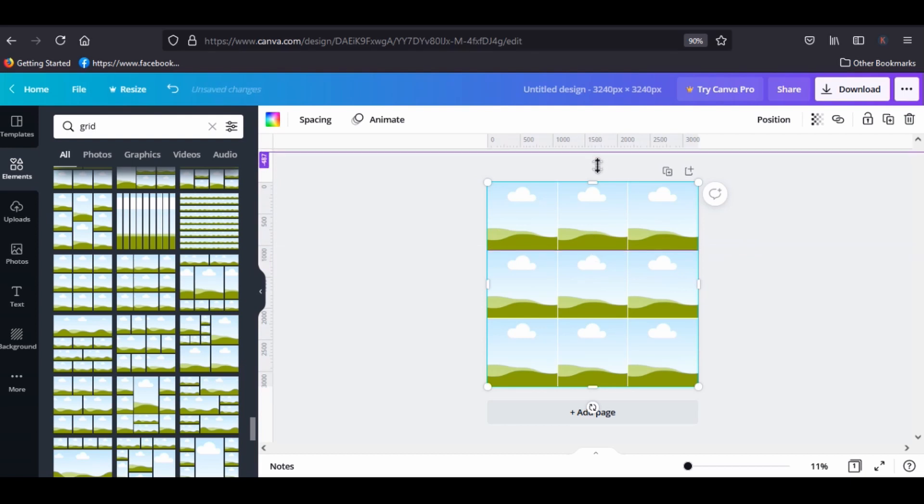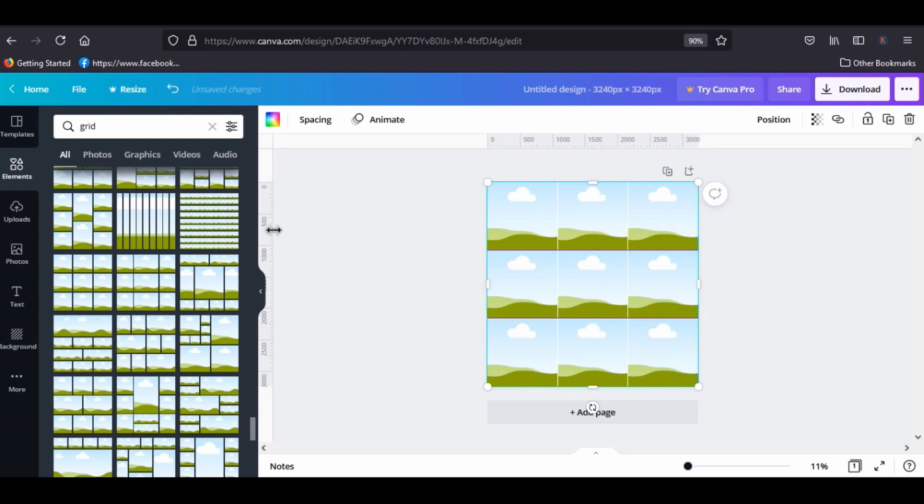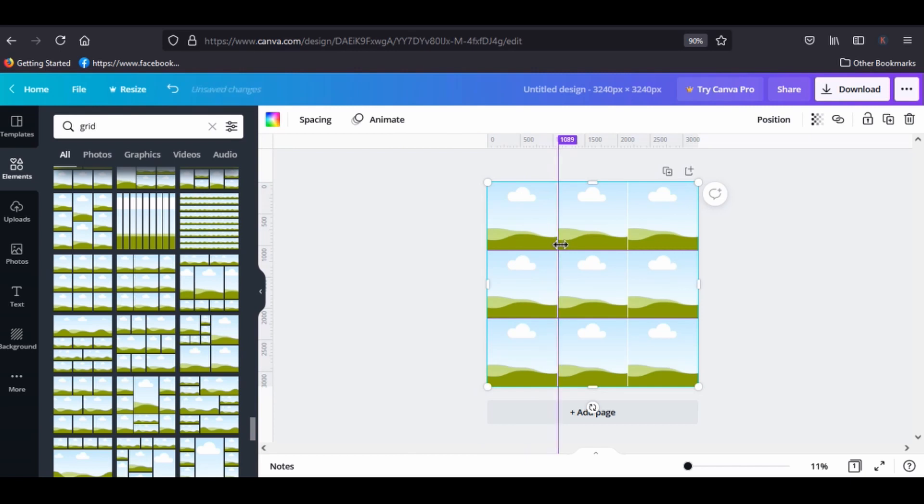And now drag it to the second line. I'm gonna do the same from the other side, so drag it to the first line, then drag it to the second line.